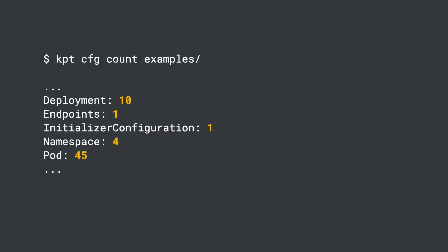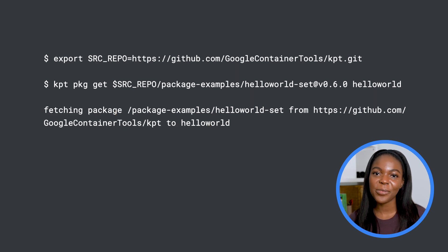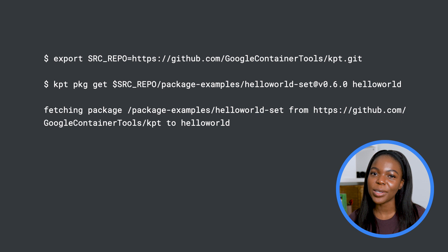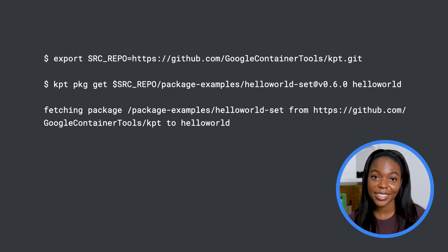No fear though, we can use the kpt cfg count command to summarize the files in an easier way to read. You can do a lot more with filtering and listing resources in different ways, but I want to take a second to focus on using kpt to update and validate config files.